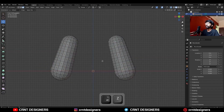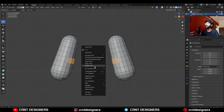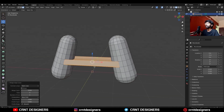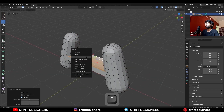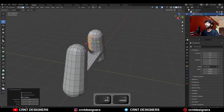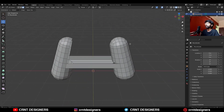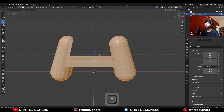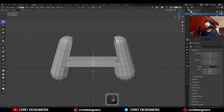Then select these faces, right-click and bridge faces. Then select these faces and delete them. Select these faces with Shift-select and delete them. Then select everything, go to Mesh > Symmetrize, then dissolve this edge loop.